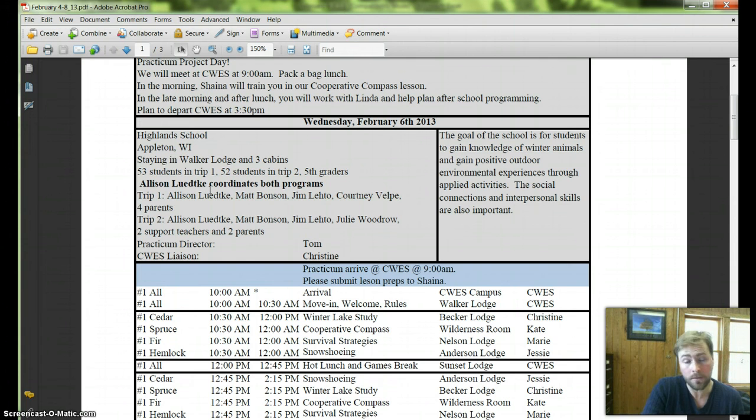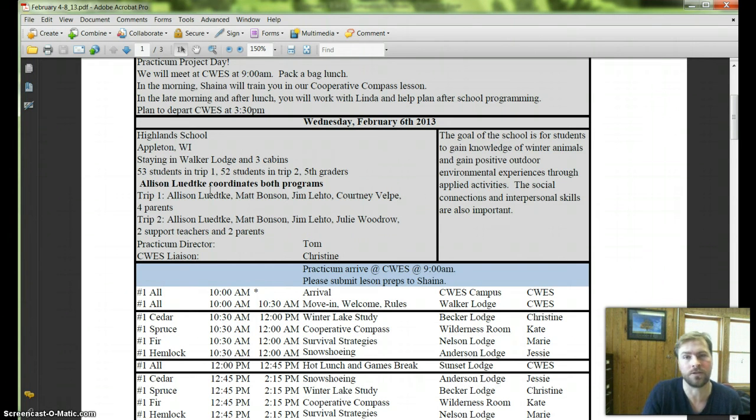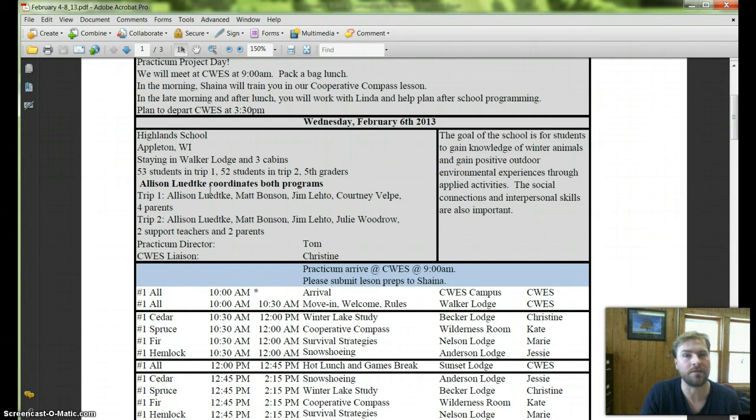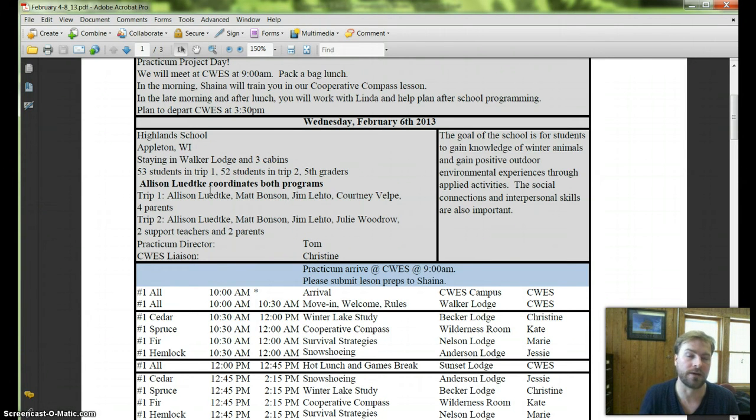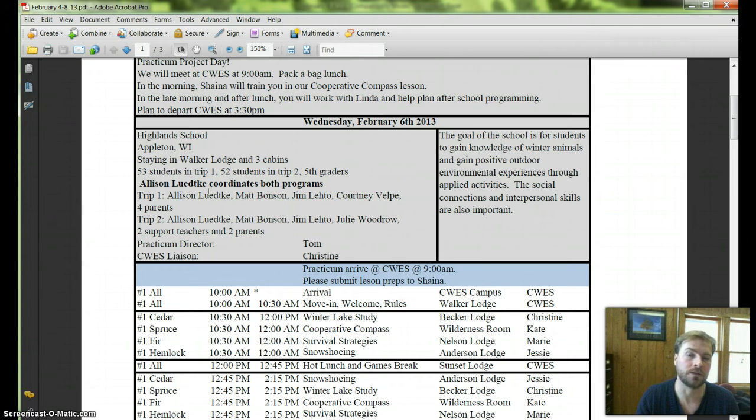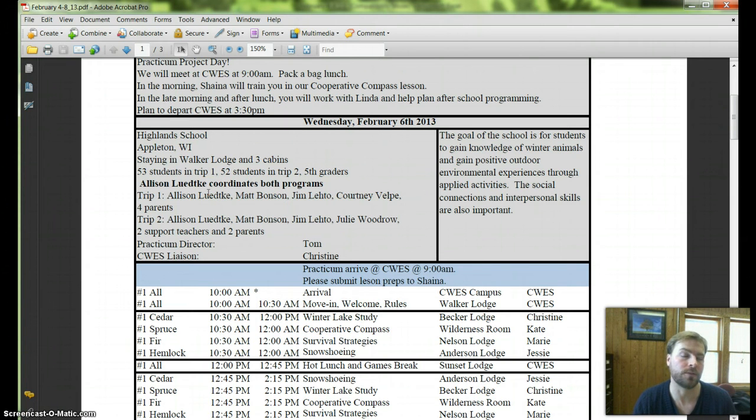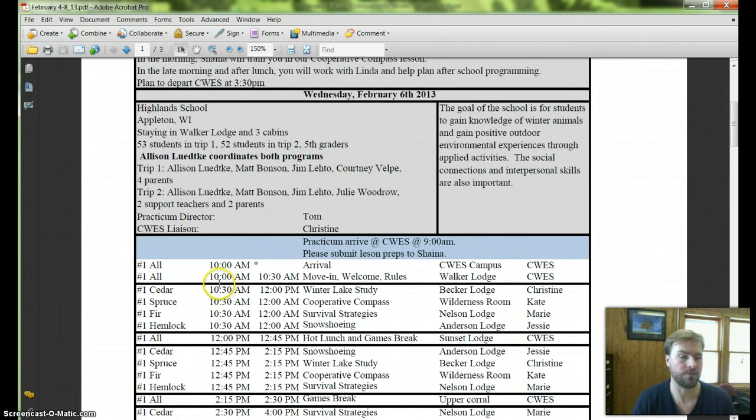Their school goal is for their students to gain knowledge of winter animals and to have positive outdoor environmental experiences through these applied activities like the cooperative compass lesson and survival strategies and snowshoeing. And interpersonal development is important for them too.